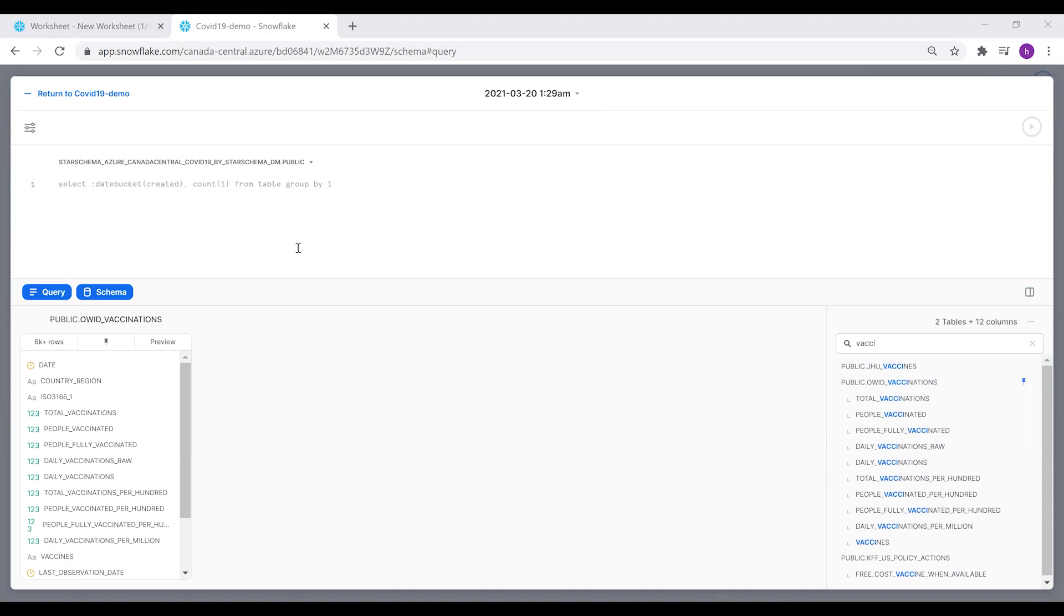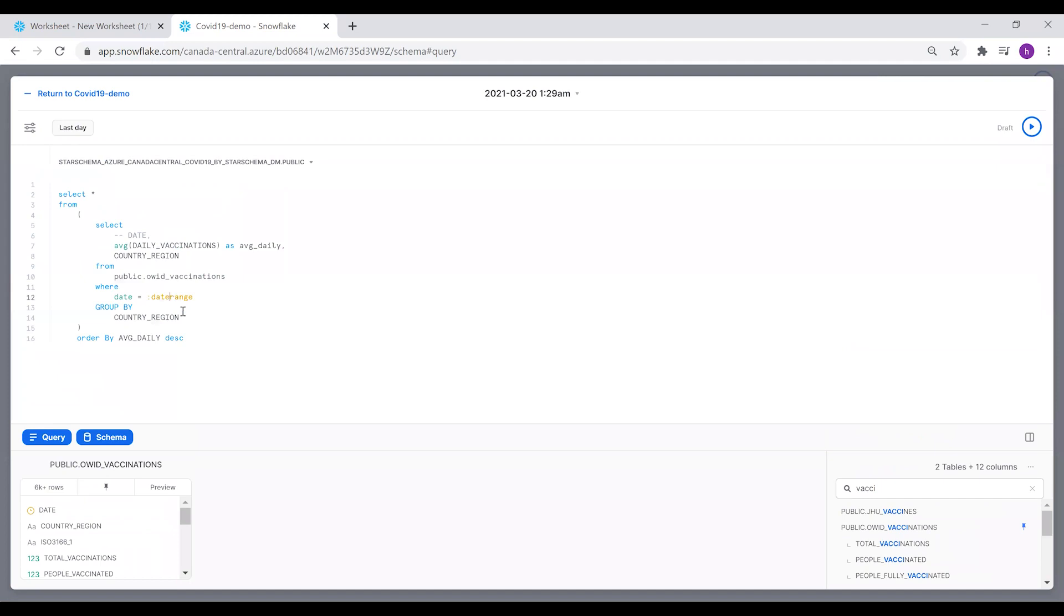Instead of setting a hard-coded date range, we're going to set this field, a date range that is an interactive date range selection filter provided by Snowflake.